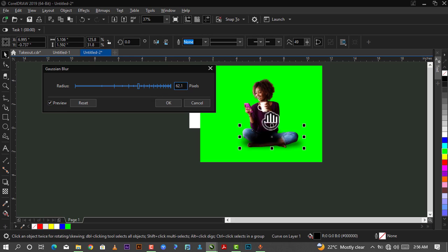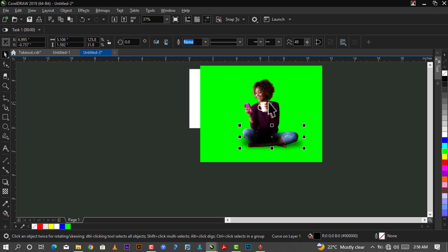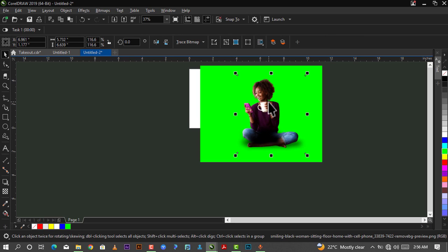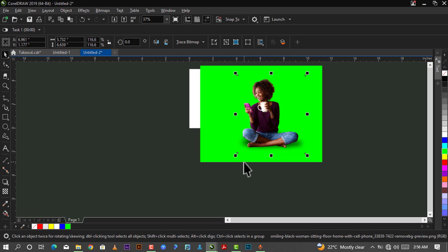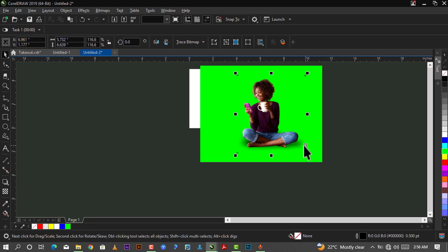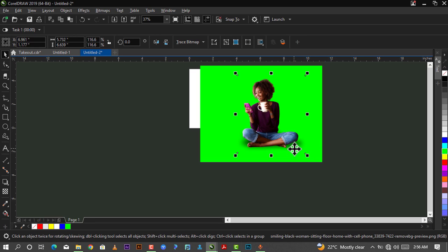Make sure that the image is in front of the blurred vector. I'll just select the image and hold down Shift plus Page Up to bring it to the front. As you can see, I already have a realistic shadow here.